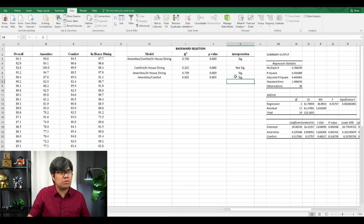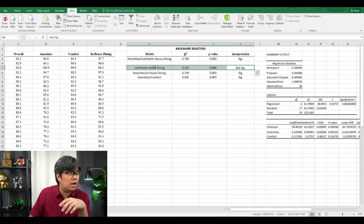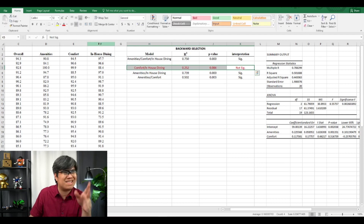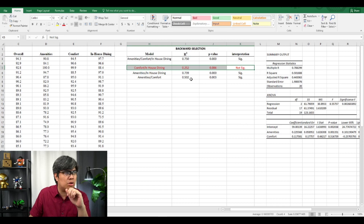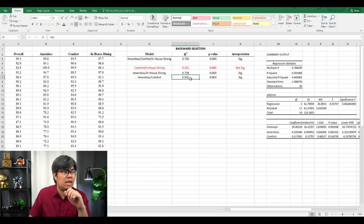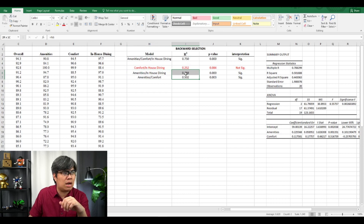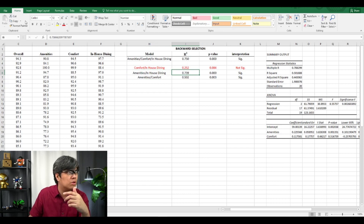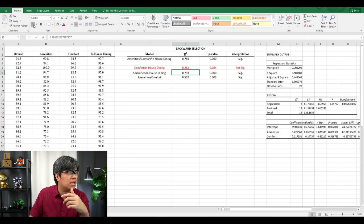Comparing results: Comfort and In-house Dining is out of consideration since it's not statistically significant. The remaining two choices are Amenities and In-house Dining, or Amenities and Comfort. Since the R-squared is higher with Amenities and In-house Dining, we're going to select that as our next iteration.